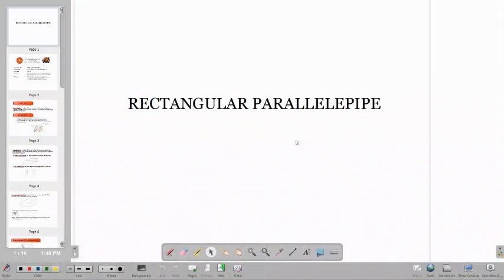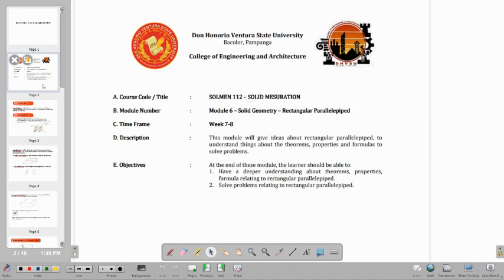Hello, so today we are going to talk about a rectangular parallelepiped, and this topic is on module 6. In this lesson, you are going to have an idea about what a rectangular parallelepiped is and how we are going to use the formula, the dimensions of these kinds of solids in order to get other unknowns like the surface areas, the volume, or the diagonal of the solids.